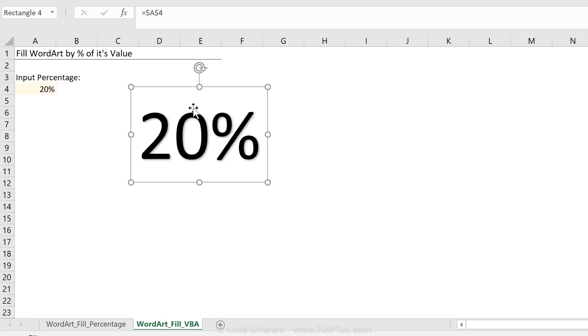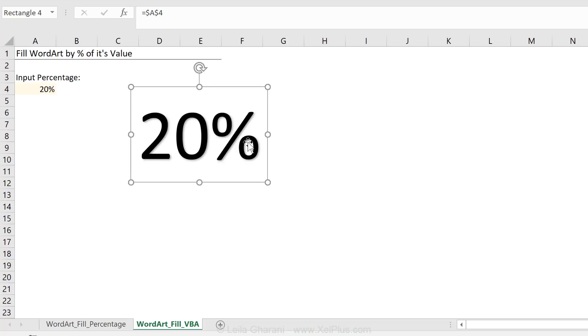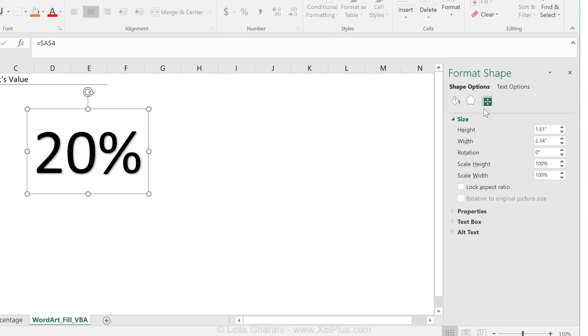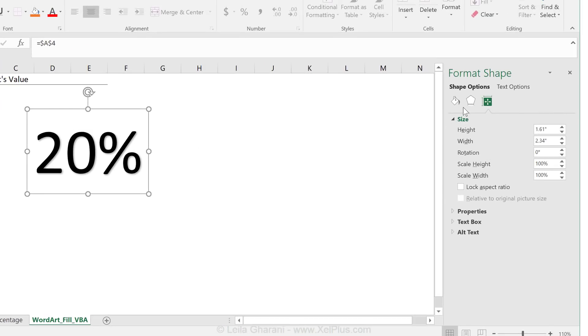But before we get there, before we start to use any VBA, we have to figure out how to do this manually. How am I going to be able to highlight 20% of this text? Well, let's take a look at the properties of this object. So I'm going to right mouse click and either format shape, go to size and properties. We just need to bring up this dialog box.